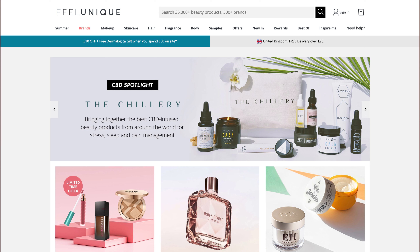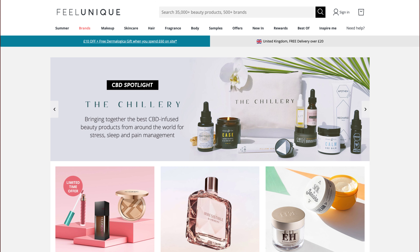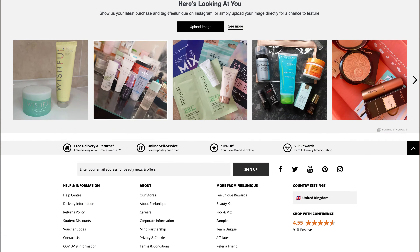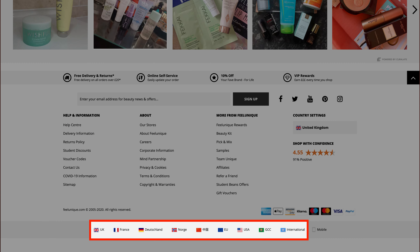For instance, the Feel Unique site put its language switcher at the very bottom of the site, below the footer. A Chinese participant spent several minutes on Feel Unique's English version and failed to realize that she could have been shopping in her native language, Chinese.